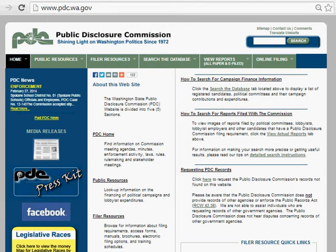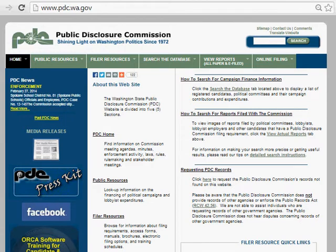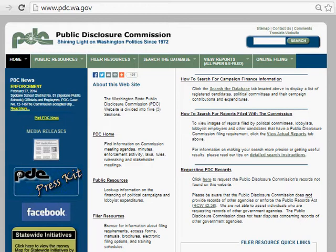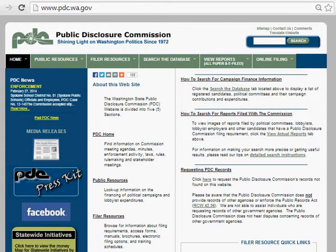Hi everyone, this is a tutorial I'm putting together to show you how to use the PDC website. This is a website that is frequently used — it keeps records on campaigns, campaign contributions, and expenditures for campaigns throughout Washington State. PDC stands for Public Disclosure Commission.